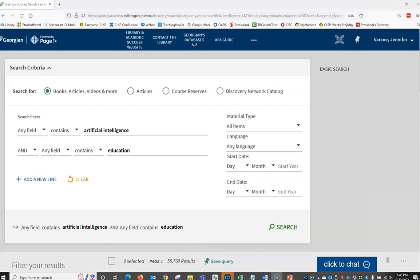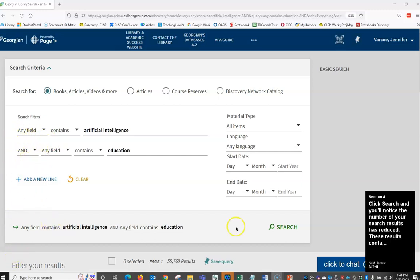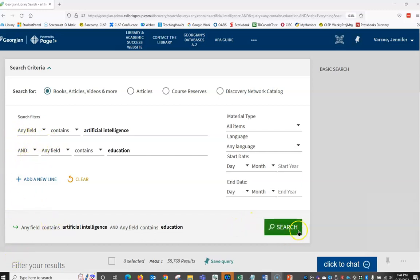Always put one idea or concept per line and connect them by AND to find more relevant results. Notice Page One Plus automatically has AND by default. Click search and you'll notice the number of your search results has reduced. These results contain only those items that contain both keywords.